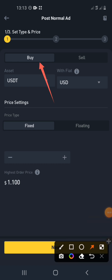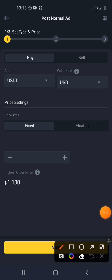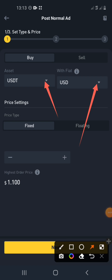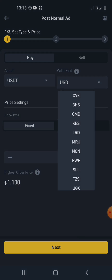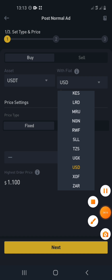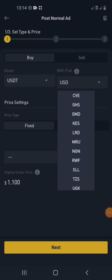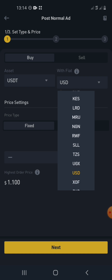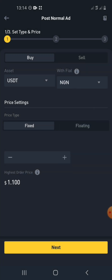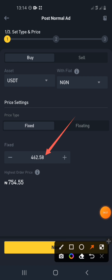You can click Buy or Sell. Today we'll be creating a Buy ad. Click on USDT. Then select your country's currency — if you are from the US leave it as USD, if from Kenya select KES, Uganda UGX, and so on. You must select your own country's currency. I'm going to select NGN here.